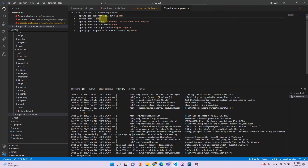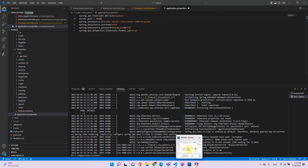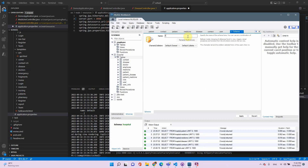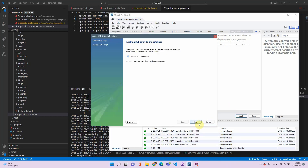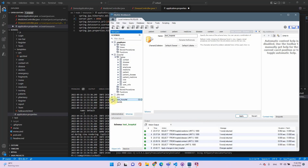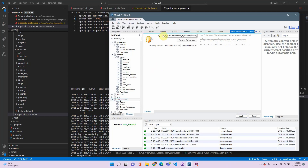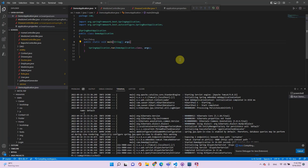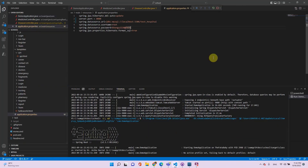For the data source, you need to create a new database. For example, let's create one called 'test_hospital'. Paste the database name, then provide your username and password. After making these few changes, run your project and you will be able to see the view.